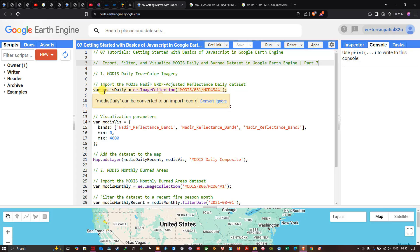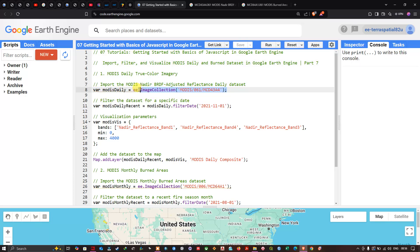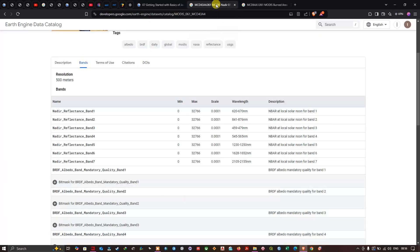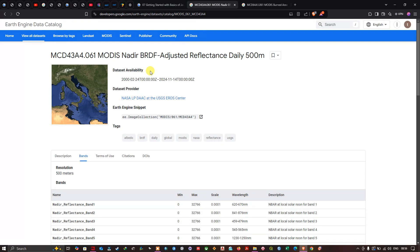To import our MODIS daily true color imagery, we define a variable called modusDaily set equal to ee.ImageCollection('MODIS/061/MCD43A4'). This is the MODIS NBAR BRDF-Adjusted Reflectance Daily 500-meter dataset, with availability from 2000 to 2024.